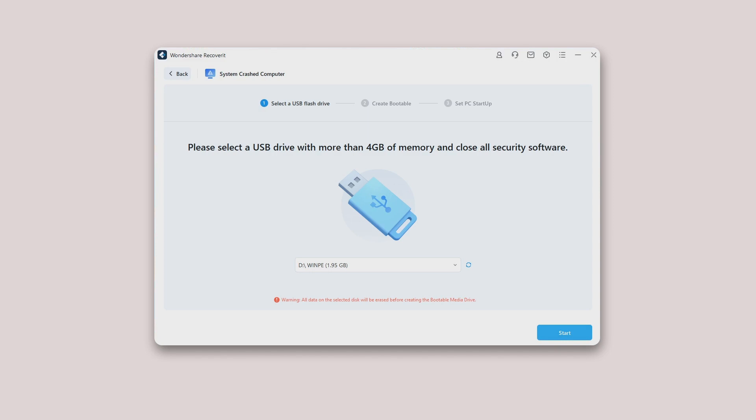If you are unable to launch your Windows computer, you can use Recoverit to create bootable media and recover data. Make sure a blank USB drive is connected to the working computer and can be recognized. Select the drive to create bootable media, and then click Create to start.